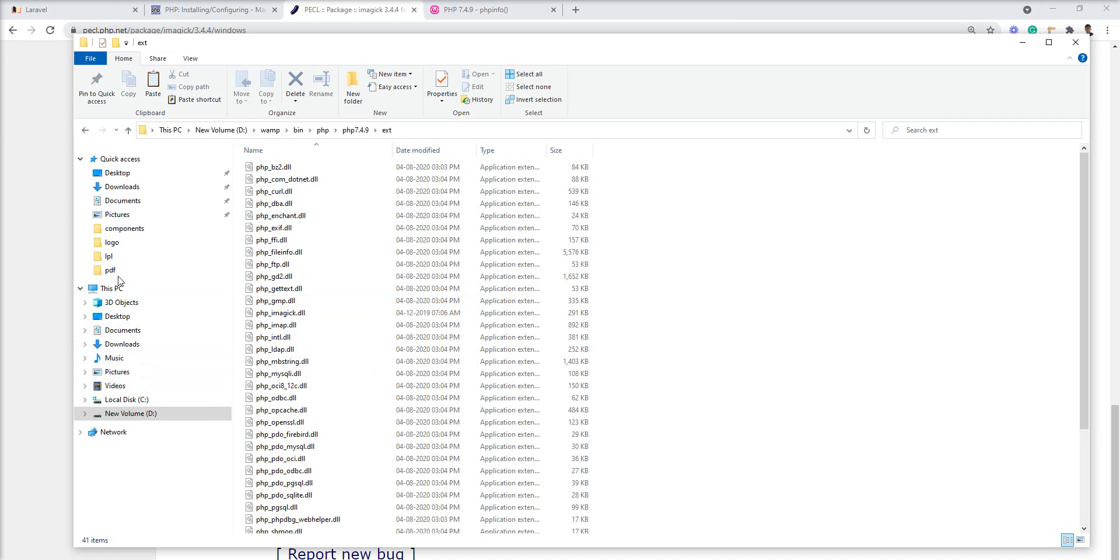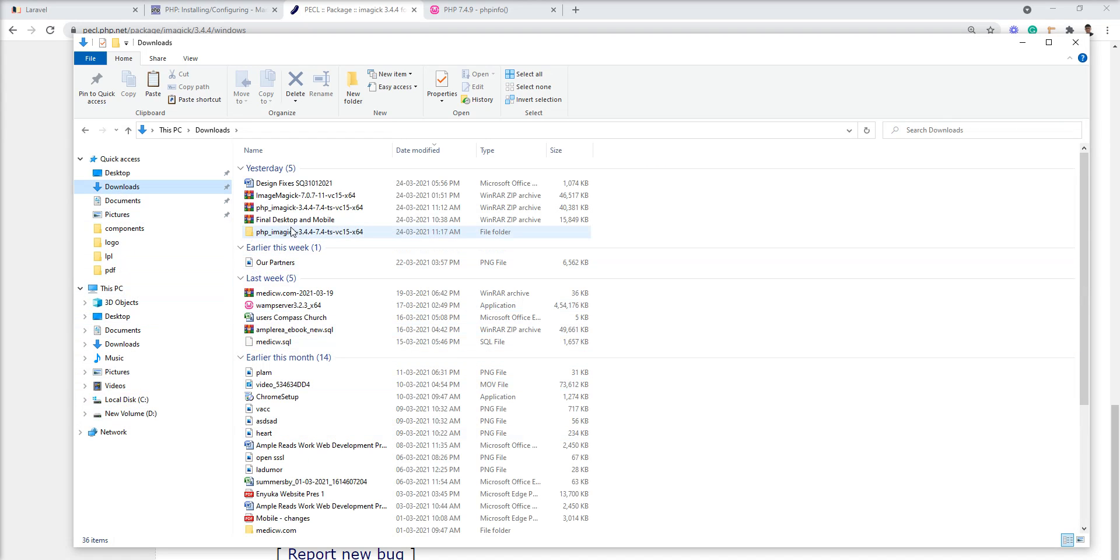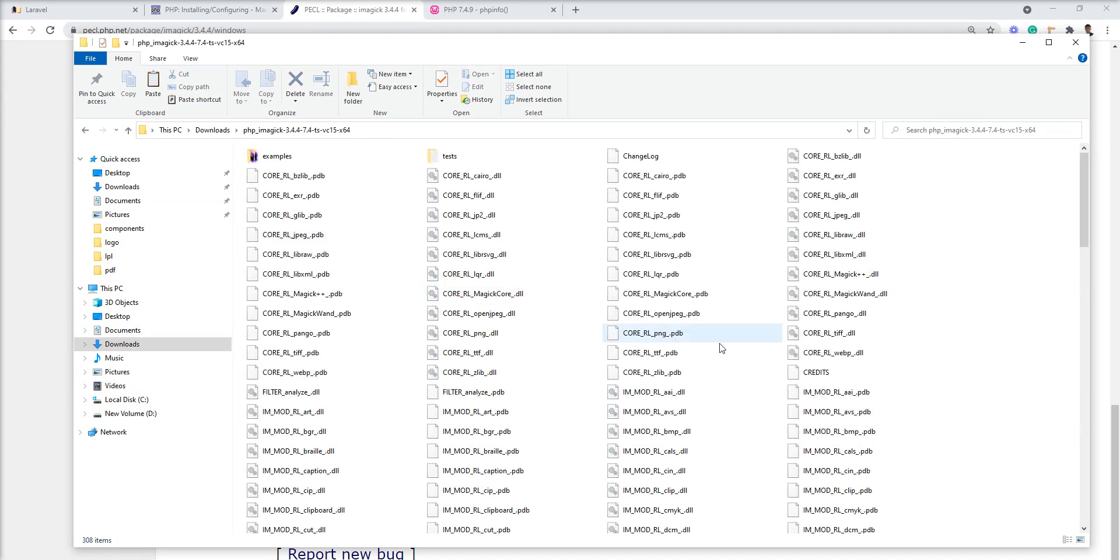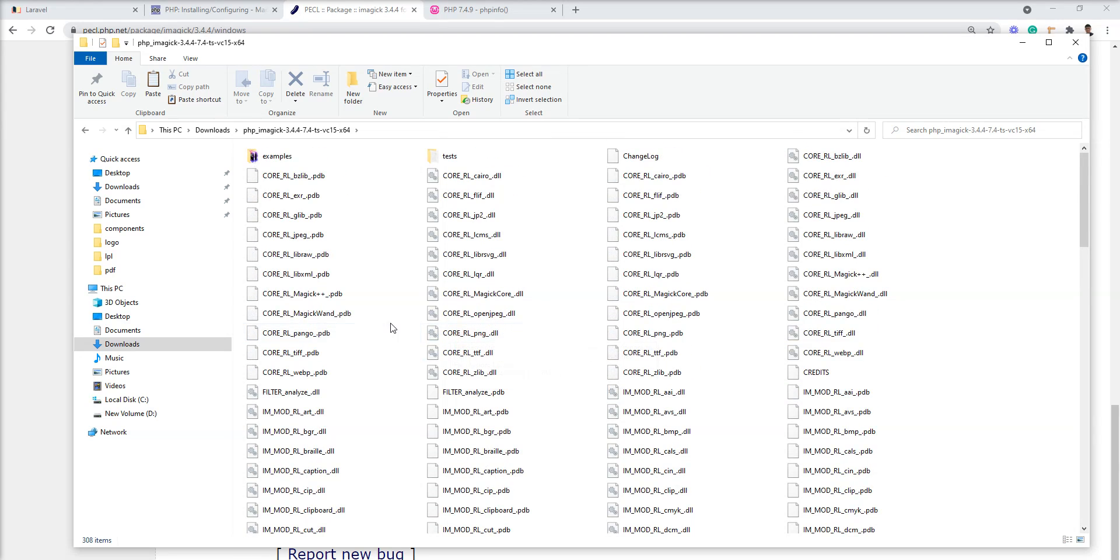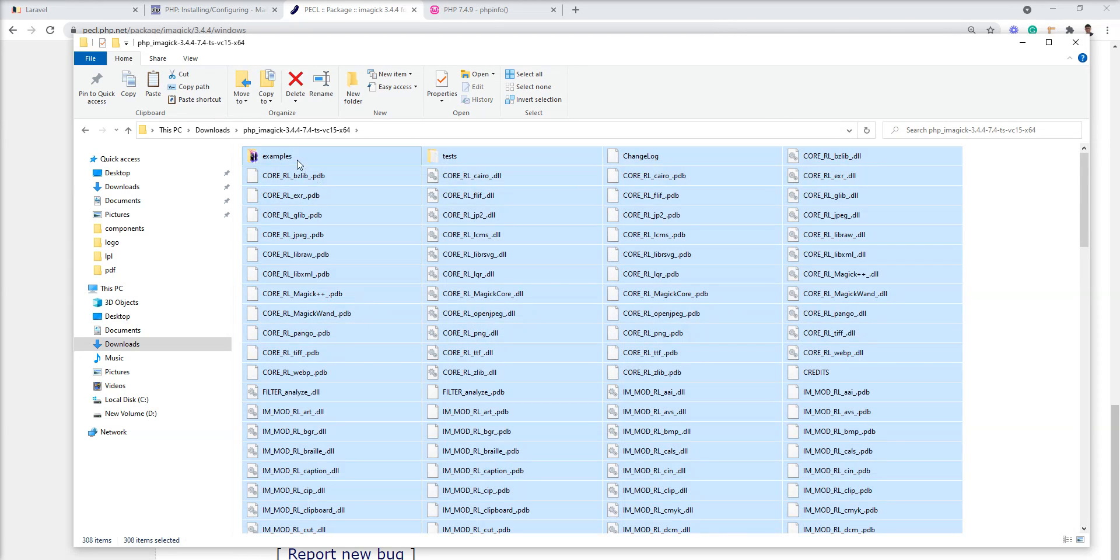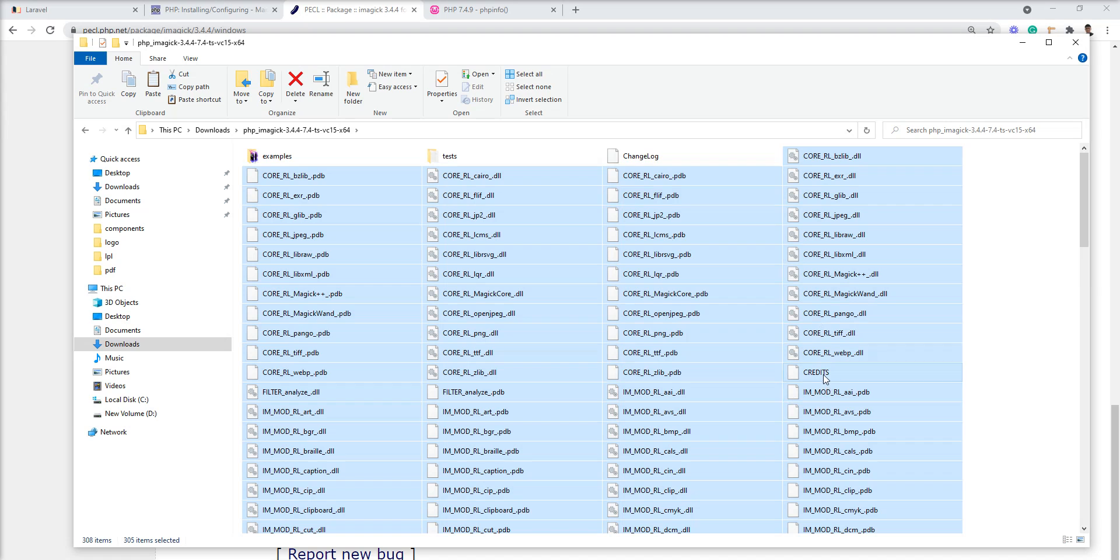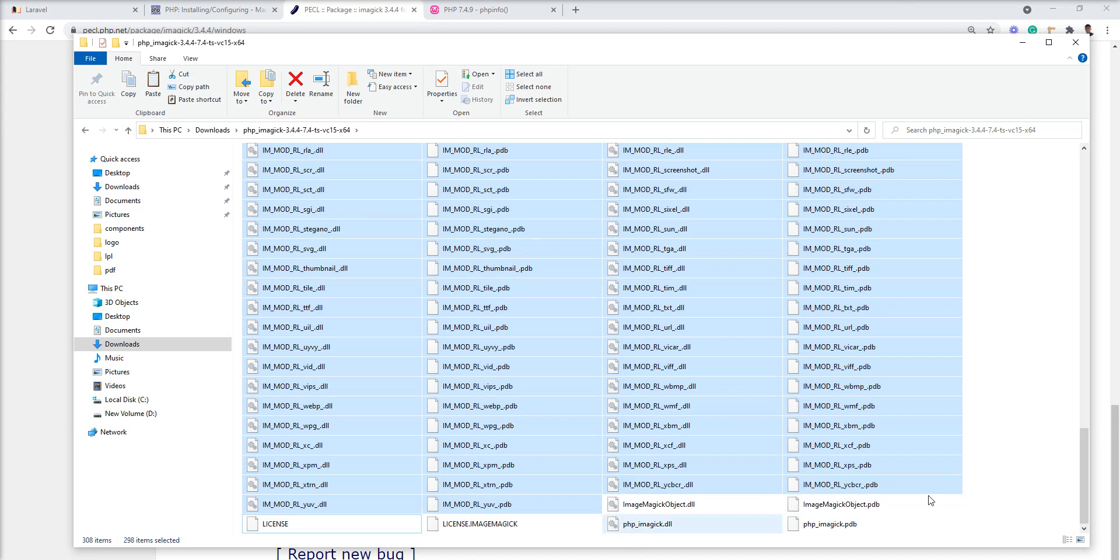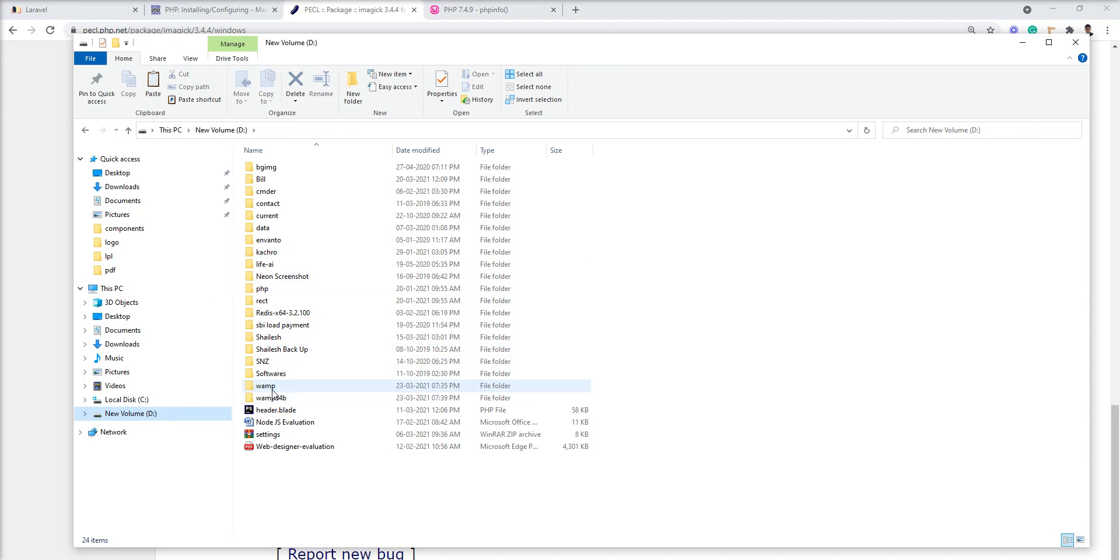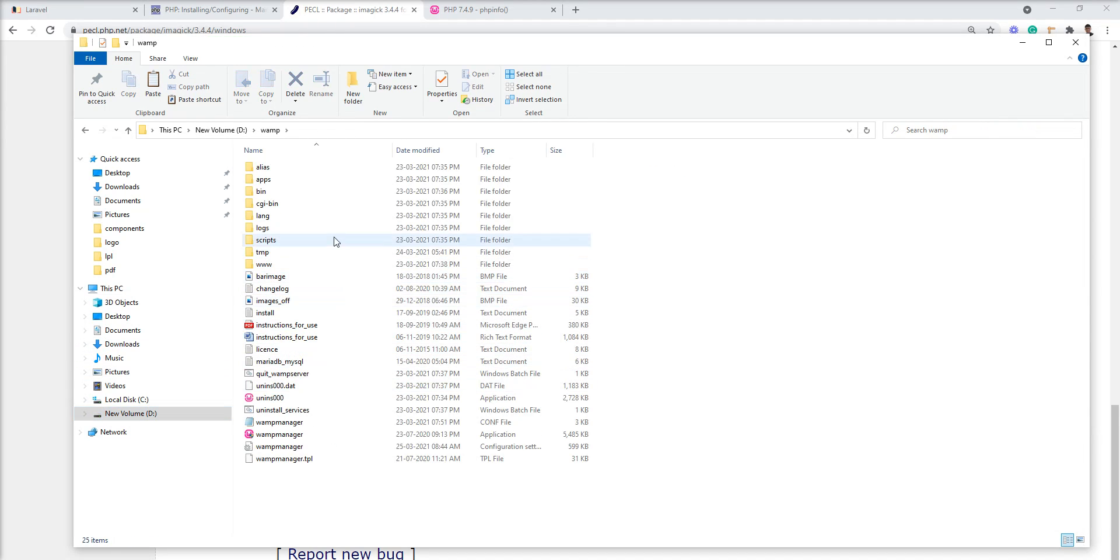Next step is we need to copy all the other DLLs which are prefixed with CORE_RL and IM_MOD_. Copy all these DLLs and put them into the root directory where your php.exe exists.